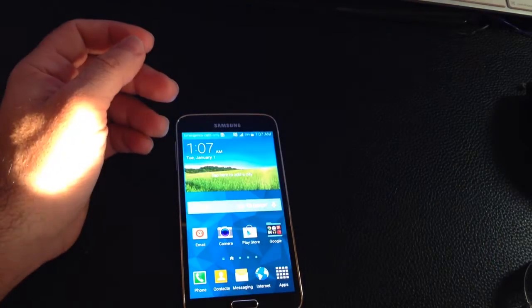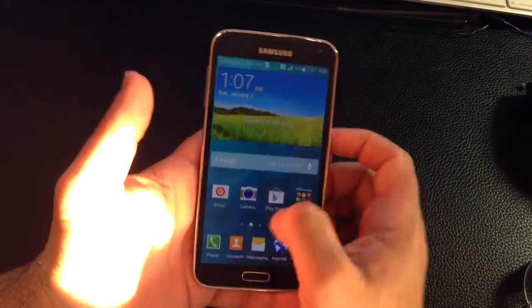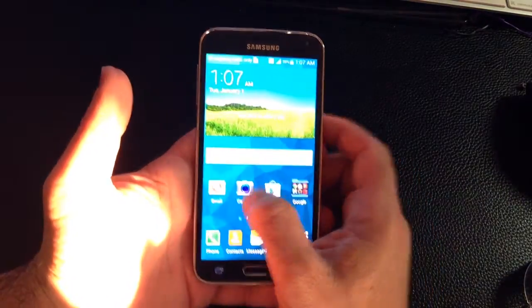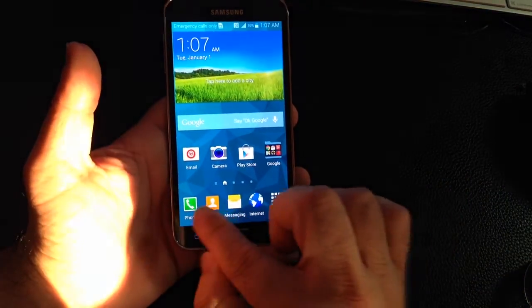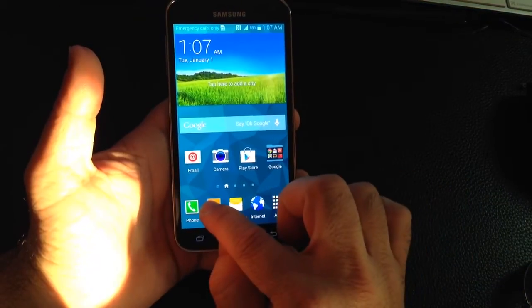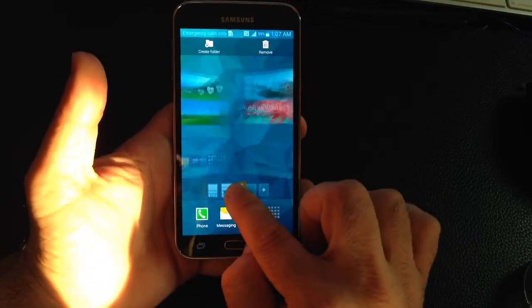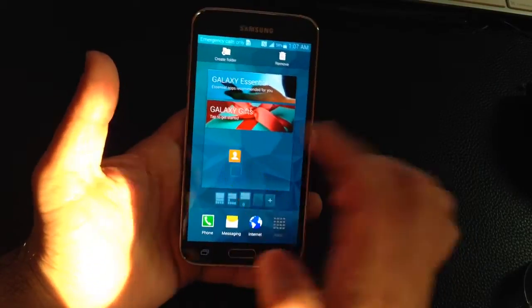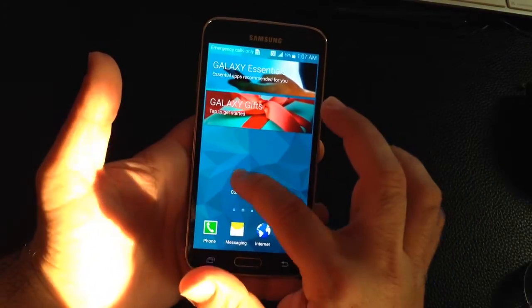So what you do is simply, if you don't want something to be on the bottom here, all you do is you press and hold and you drag it where you want it to be. So let's say I want to put it on this screen, or I could remove it as well.